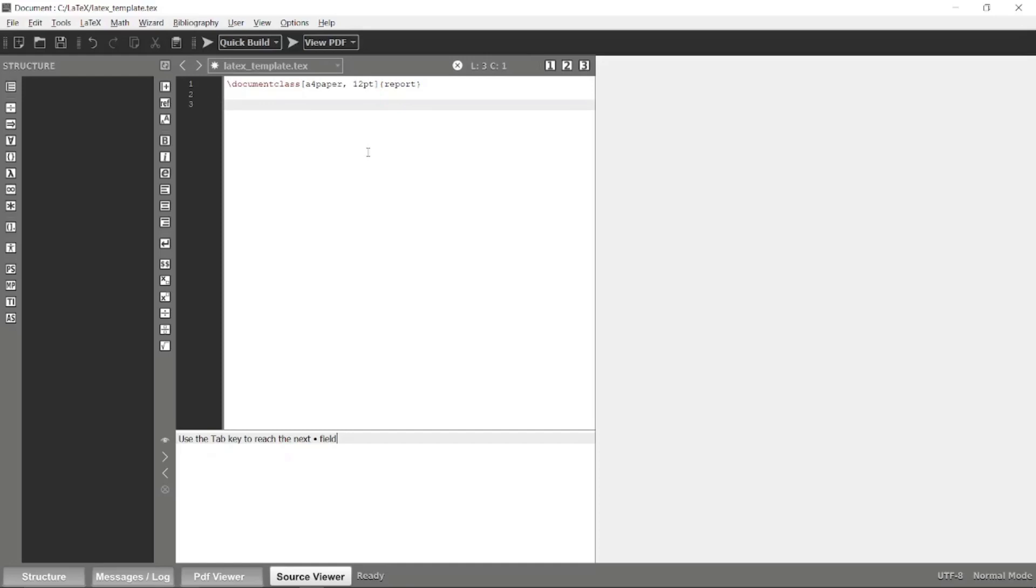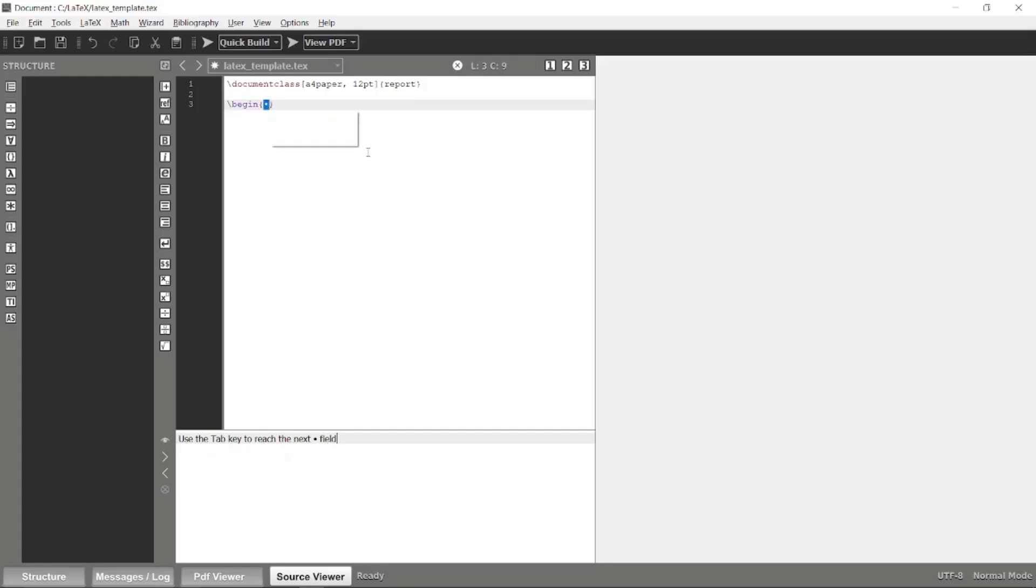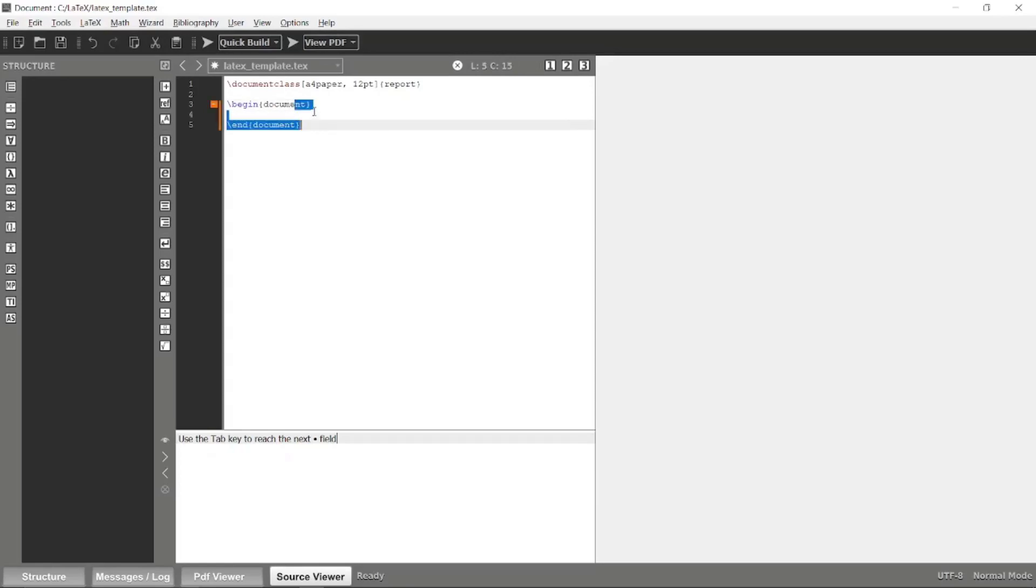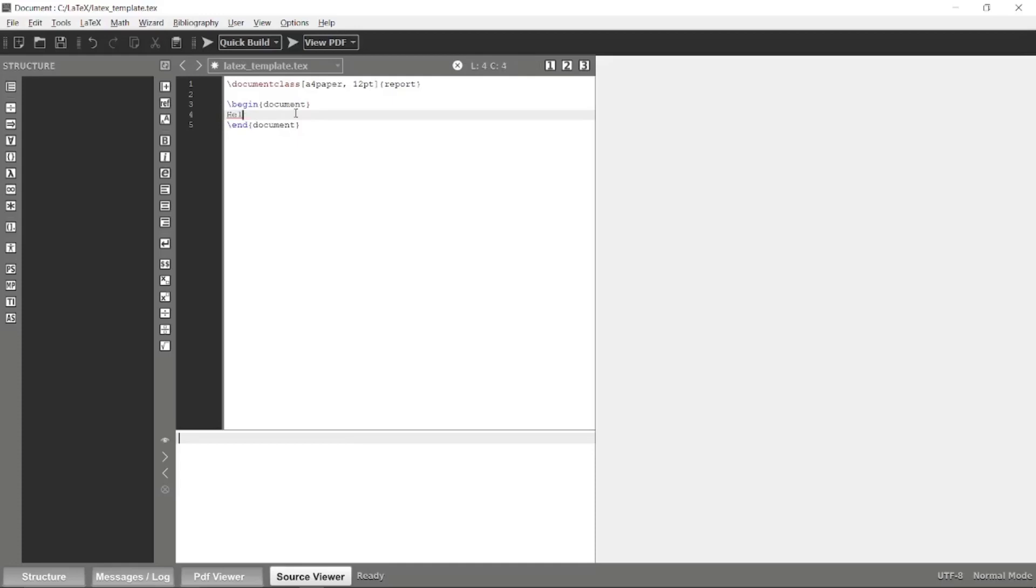Now we have the document class. Then we have to tell LaTeX to begin the document. Just simply type begin and document—it will automatically add the end tag as well. Within this begin and end, you can specify whatever stylings or LaTeX artifacts. For now, I will simply type a word, maybe let's say hello world.